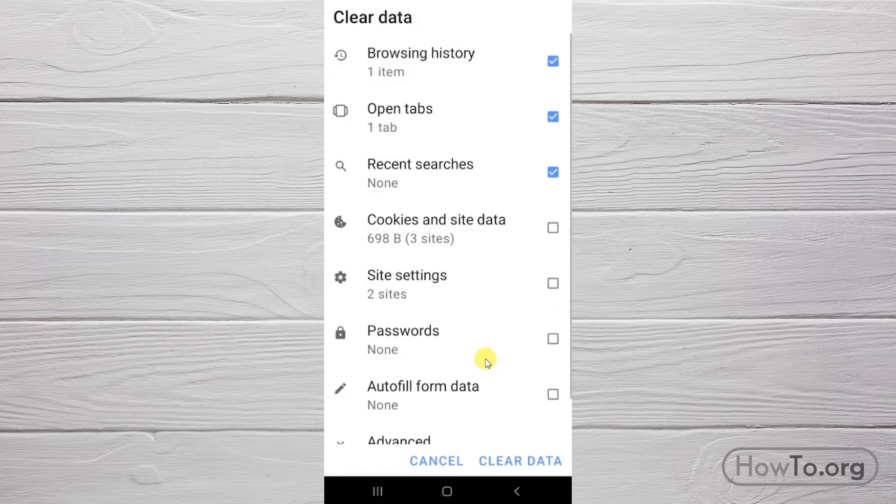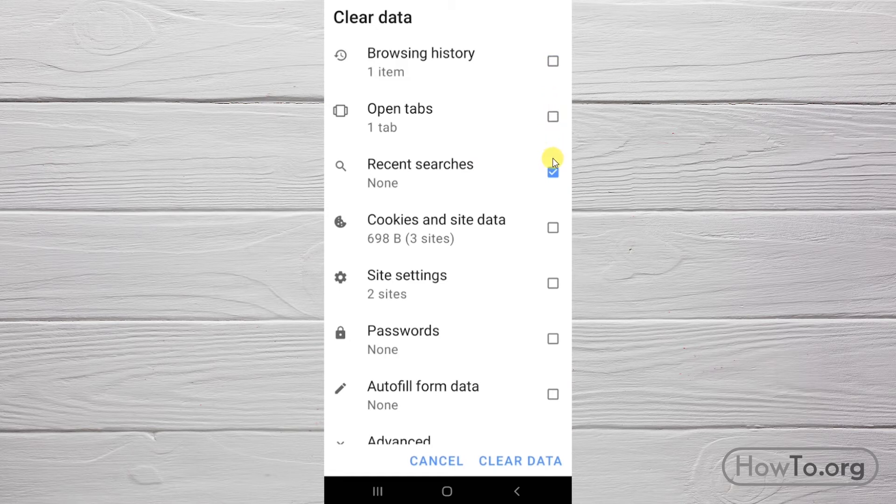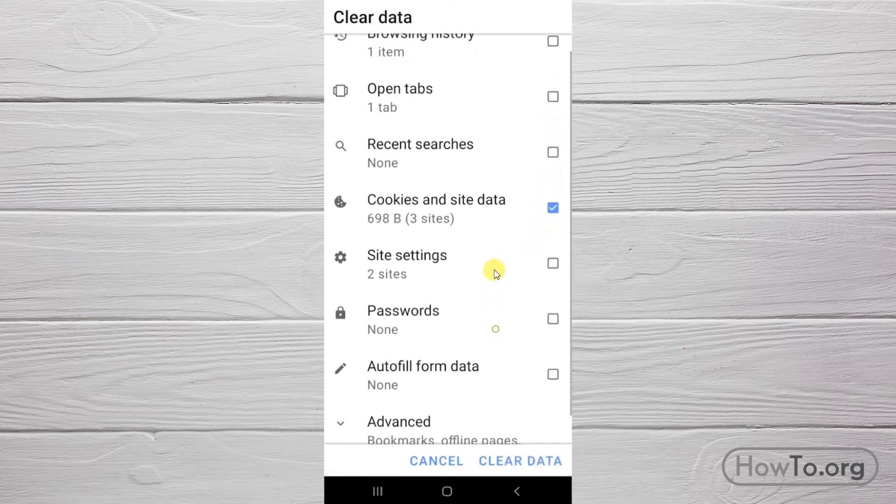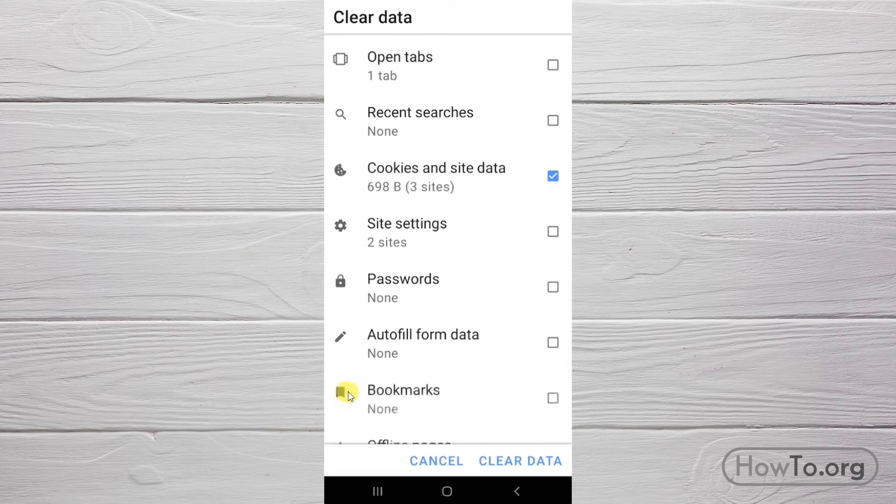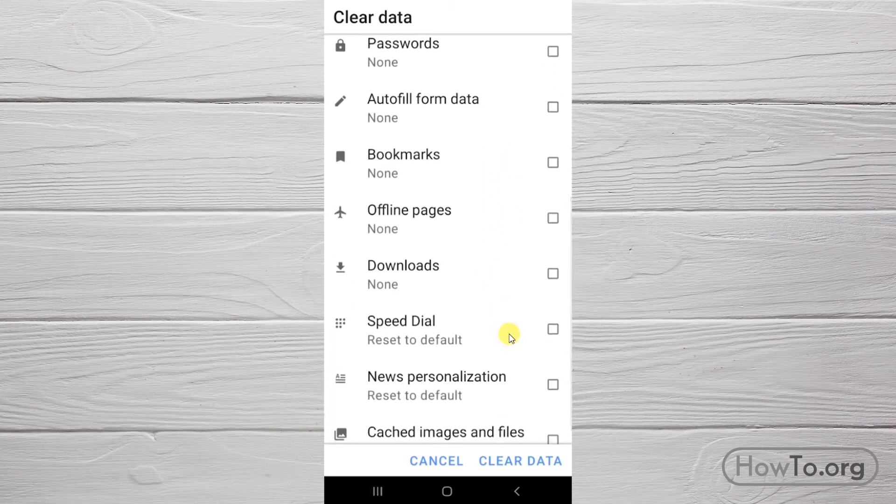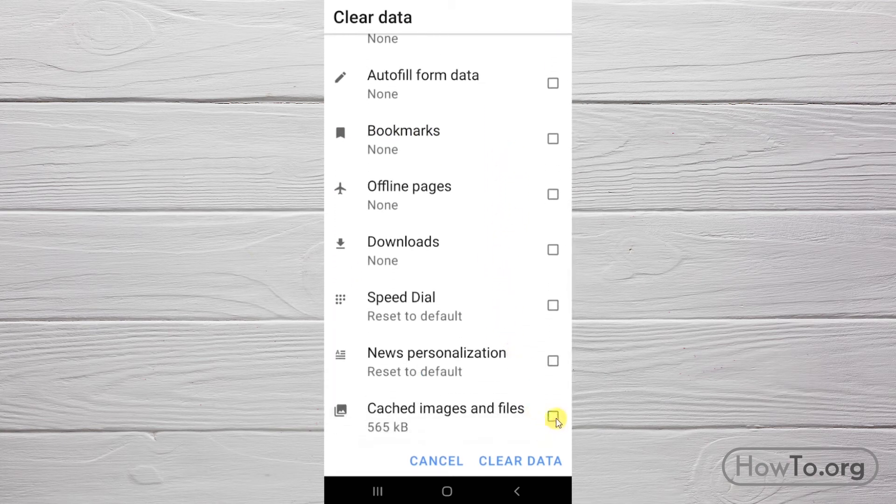And here, too, we will only keep the check box for cookies and cache activated. To find cache, click on advanced. This is the last option. We activate it.